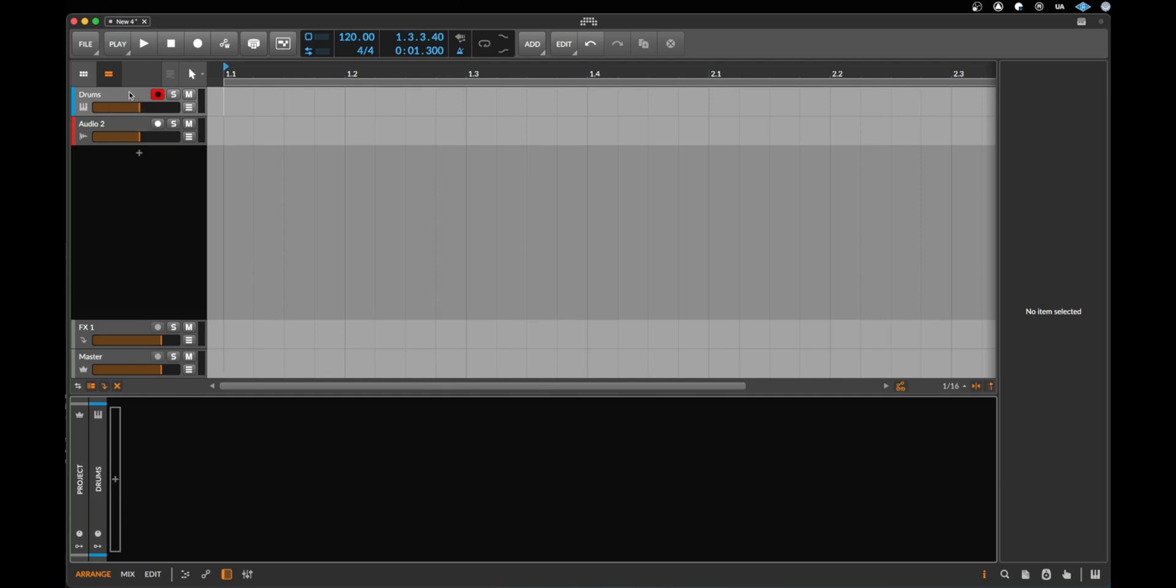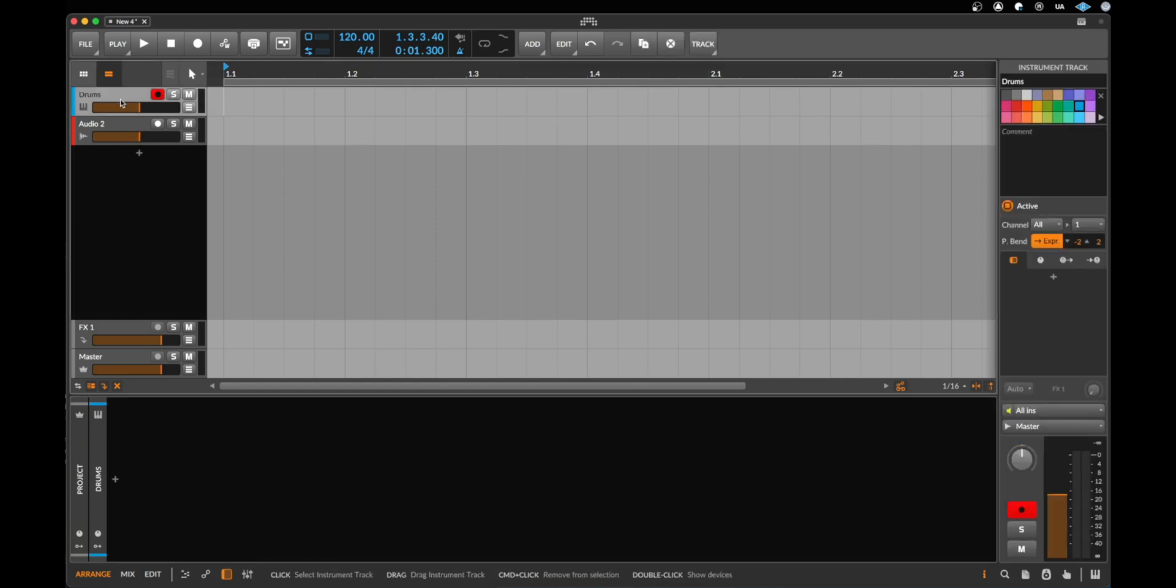And now we click on this plus to open the browser, to load something on this instrument track. What is an instrument track? On an audio track you can record audio or you can import audio files. On an instrument track you can record or create MIDI notes and you can load sounds that play these notes. And that's what we do now.